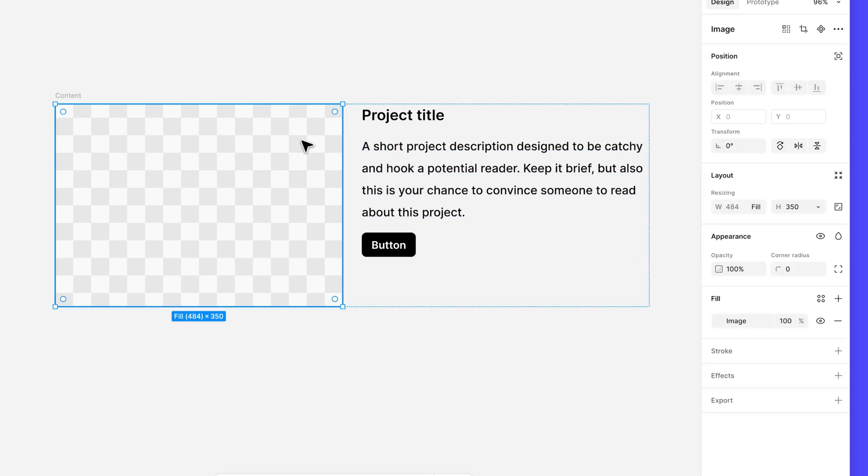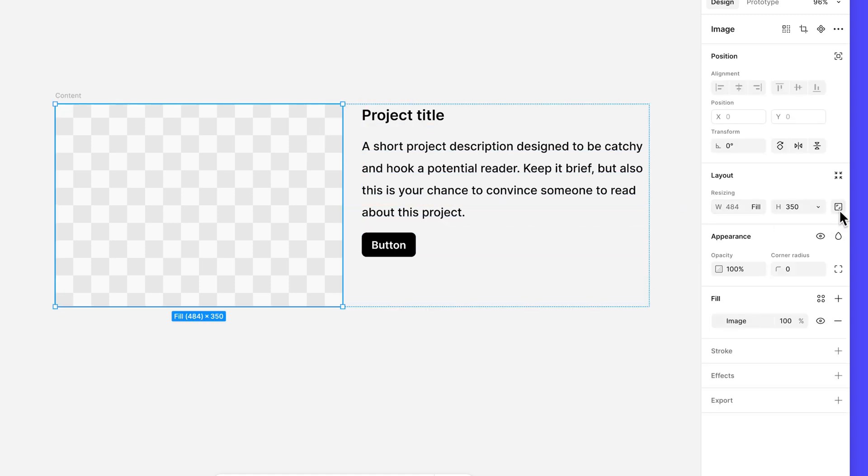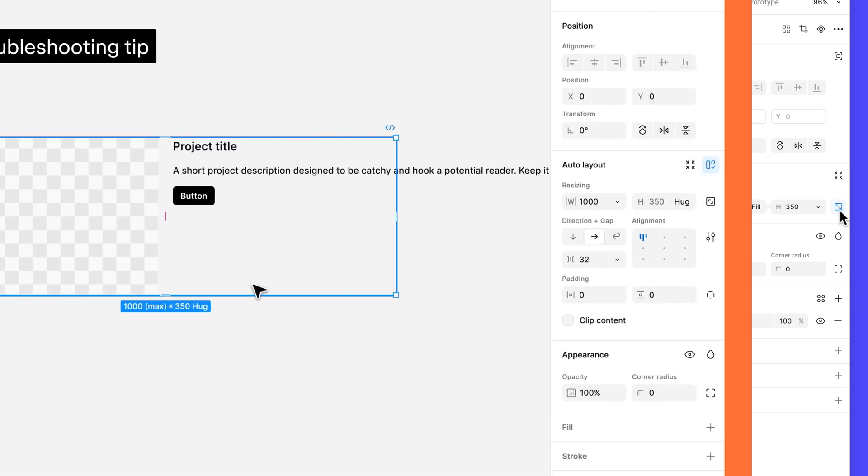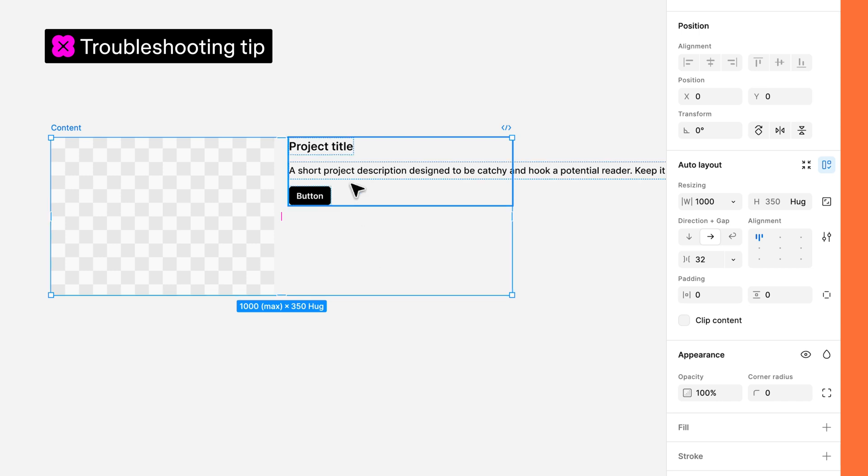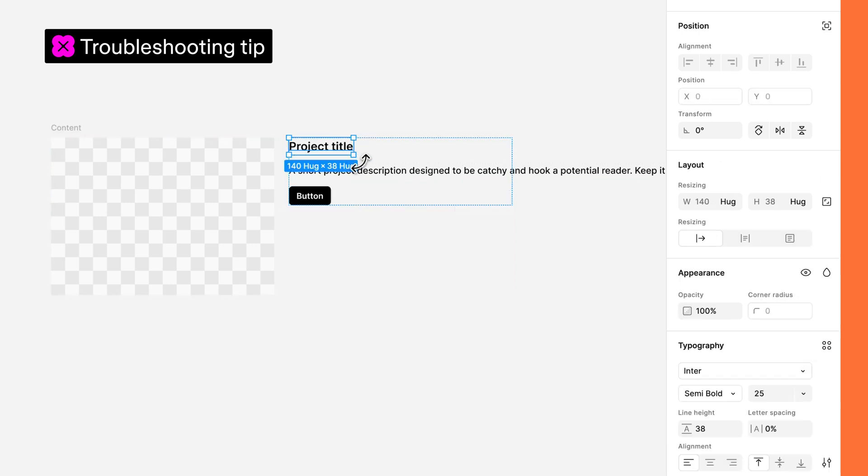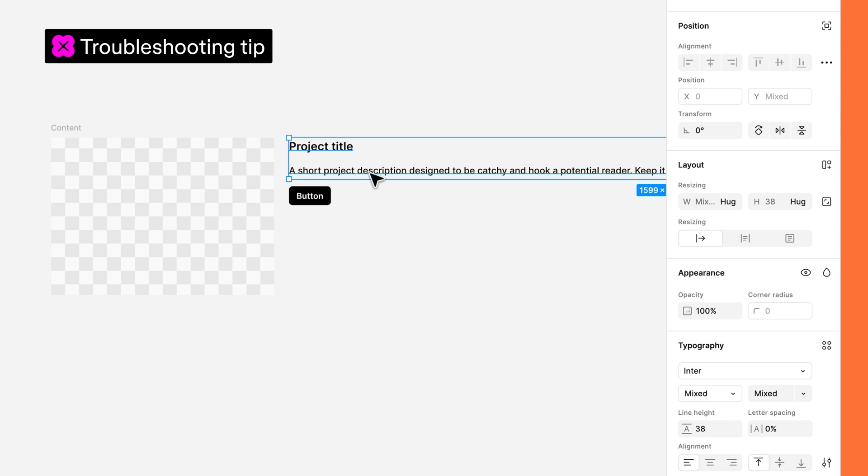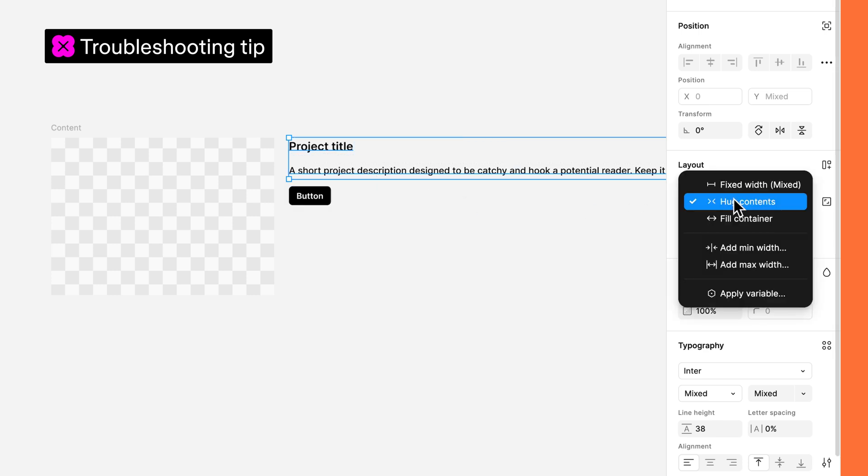While we're here, we'll also lock the thumbnail's aspect ratio so that its dimensions can scale proportionally, preventing the image from being squished. If your text layers are still going beyond the content frame's boundaries, you may need to adjust the two text layers width resizing directly. Select the two text layers and check to make sure their width resizing properties are set to fill container.